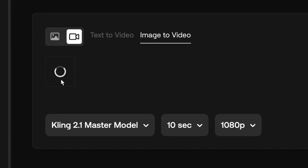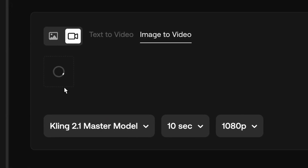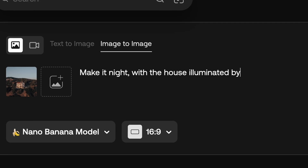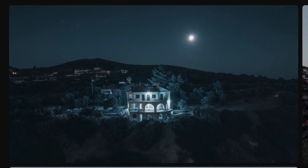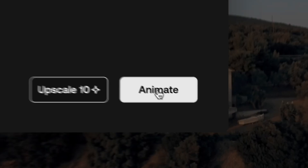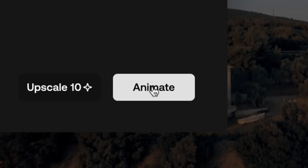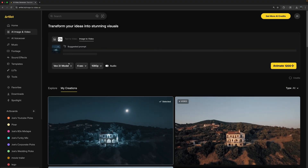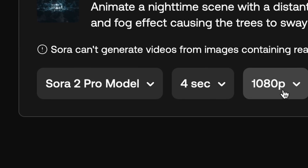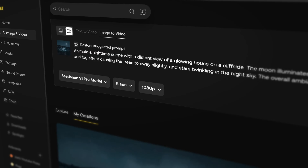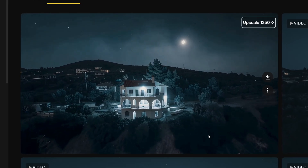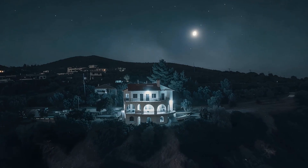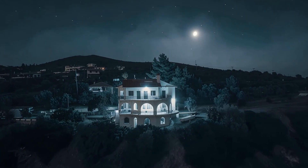Here's what I did to turn a drone shot from daytime to nighttime. I saved a screenshot of the clip, then dragged and dropped it into Artlist's image-to-image tool, and in the prompt I specified that I wanted it to look like nighttime, with stars in the sky and cool moonlight. I only needed one generation to get a result I was happy with. From there I clicked Animate, which moved it into Artlist's AI image-to-video tool. I tried a few different models, but the best one by far was C-Dance V1 Pro. I put in my prompt, and in just one generation I had a result I was really happy with. Let me know what you think in the comments — I think it looks really clean.